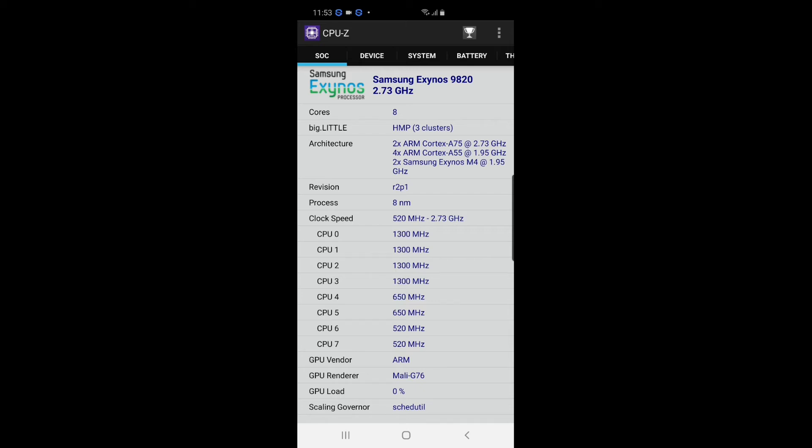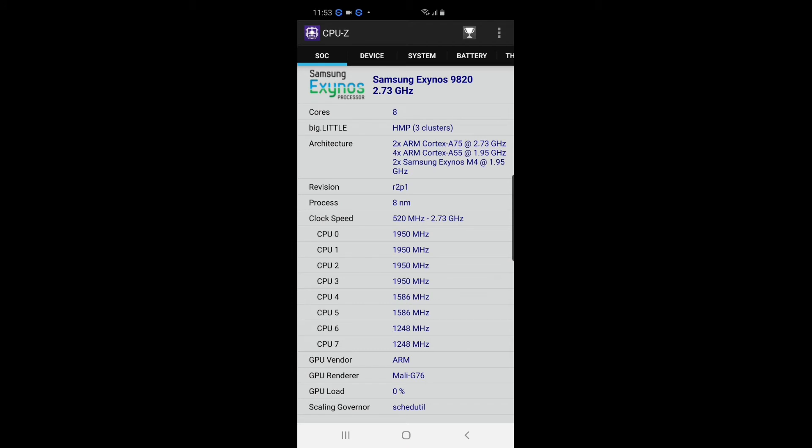Because I'm living here in Singapore. Probably most people who have their phones in the US will get the Snapdragon chip. You will see the cores, architecture, process, clock speed, CPU render, and scaling governor.